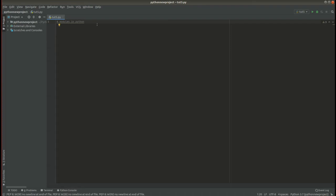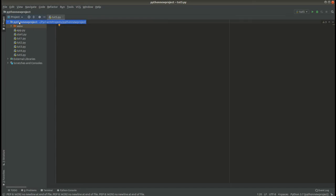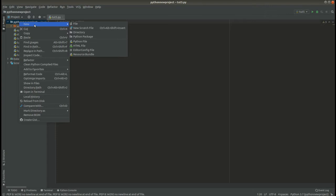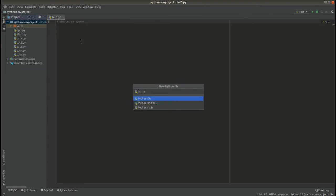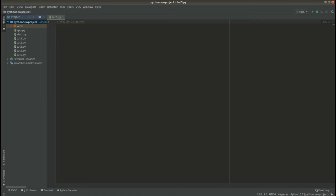First, to get started with a module, you will have to create a file. So let's go to our PyCharm text editor, go to the Python project and right-click. Go to New File, Python file, name it 'my_first_module.py'. So ensure it's a .py file.